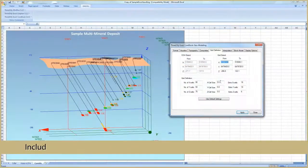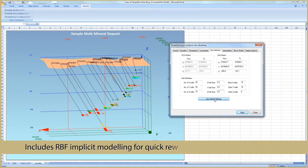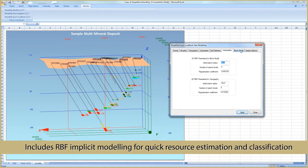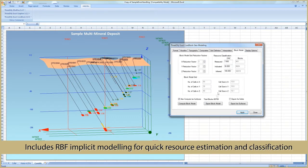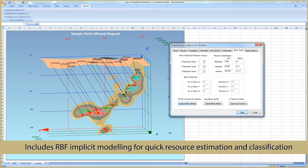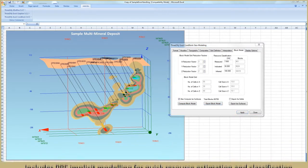CoreBlock includes a radial basis function-based implicit modeling module that can create and export implicit 3D wireframes and block models for quick resource estimation and classification.